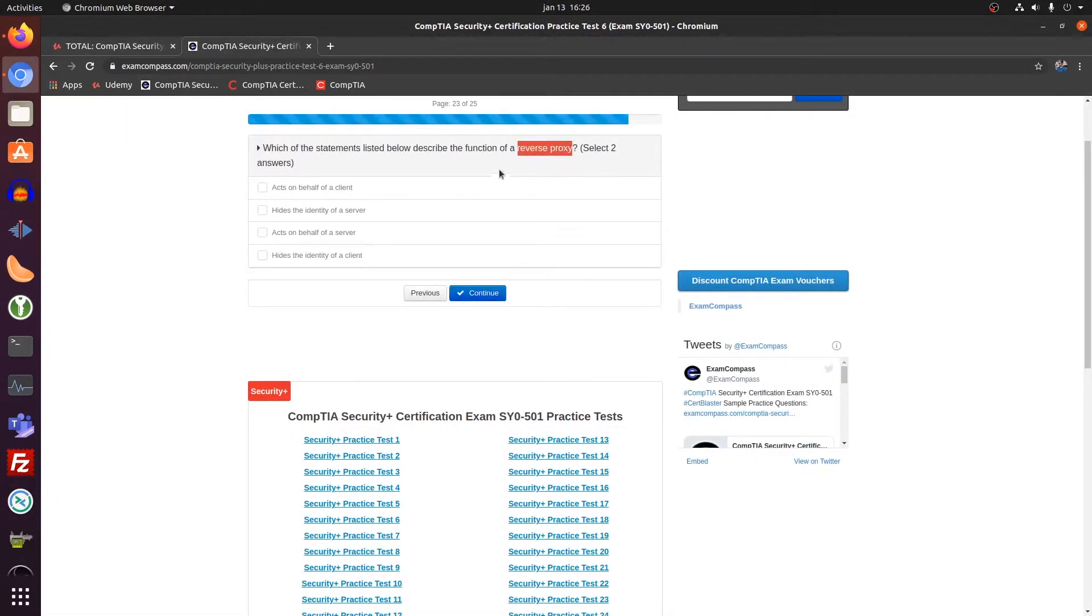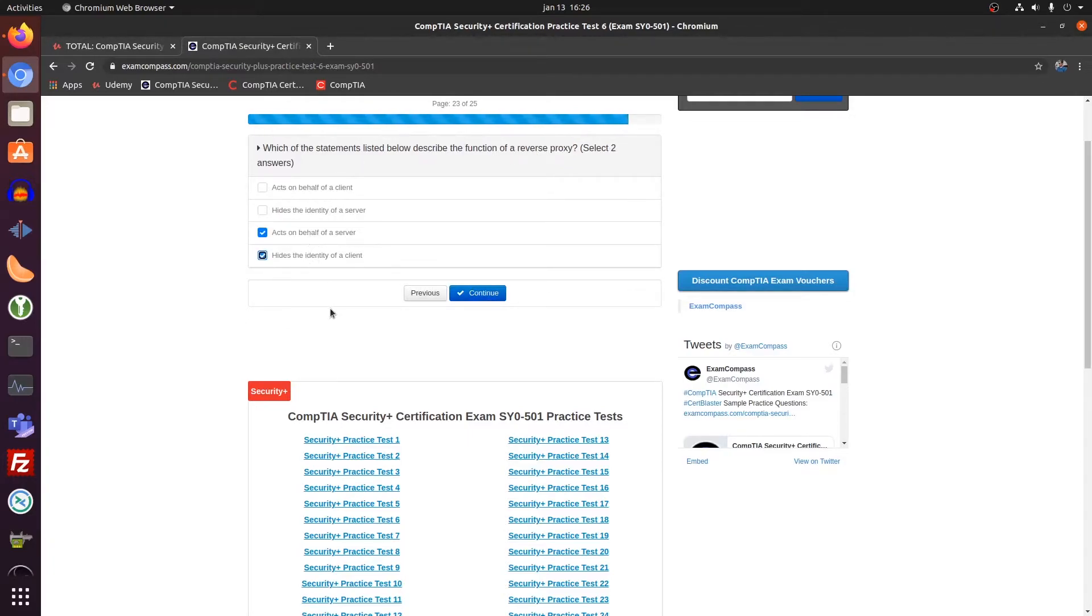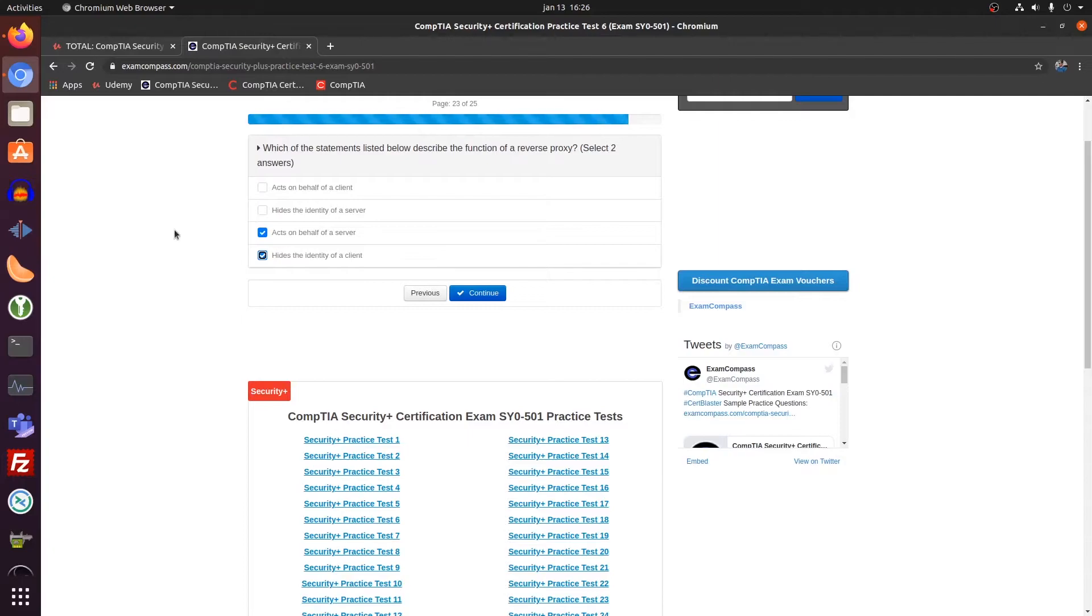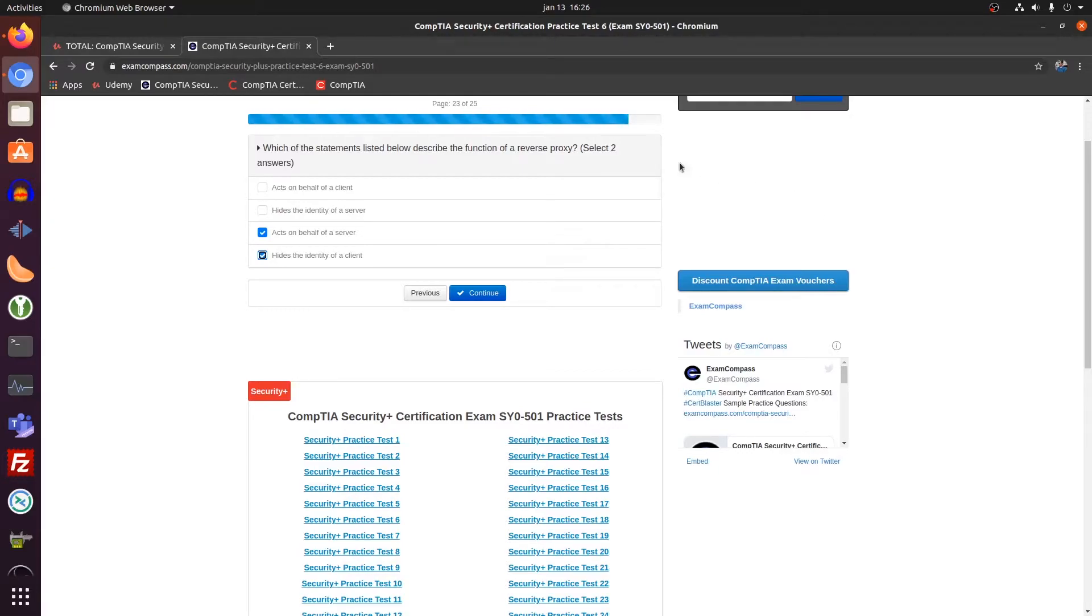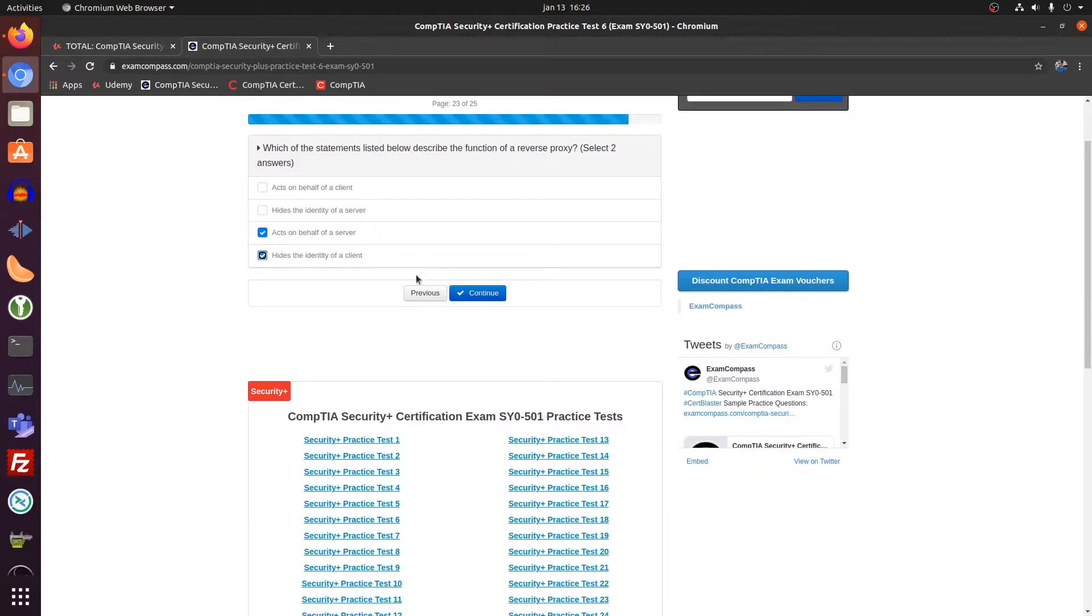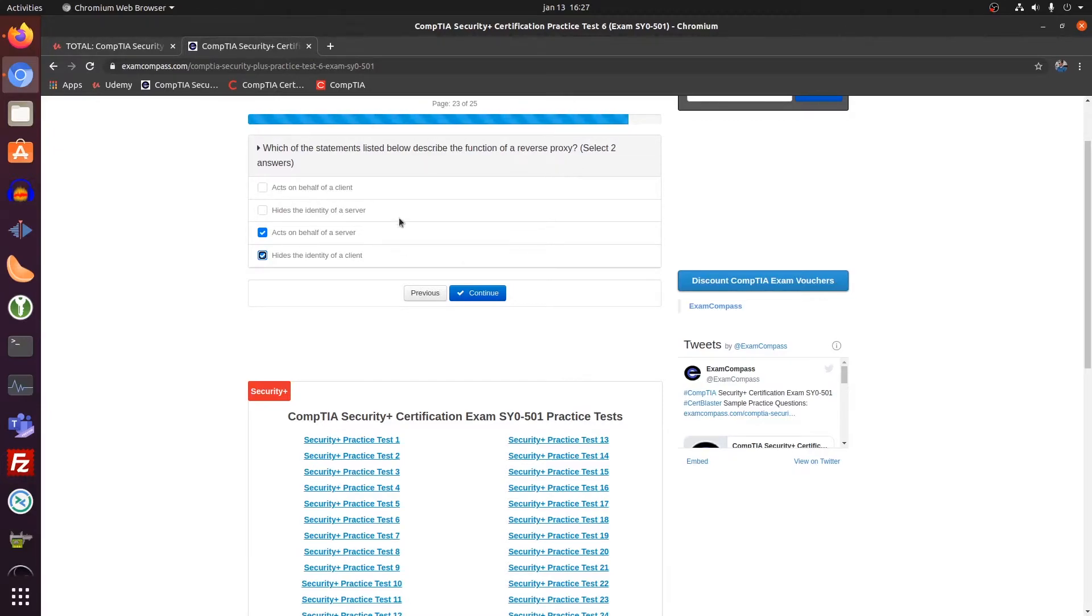Reverse proxy. Just remember reverse proxy is on behalf of the server. Also hides the identity of the server. So that goes the other way around. So then you as a client, if I remember correctly, you connect to the reverse proxy. The proxy gets it off the server, sends it back to the proxy and then the reverse proxy sends it back to the client. So then the proxy server is located close to the server and acts on behalf of the server.